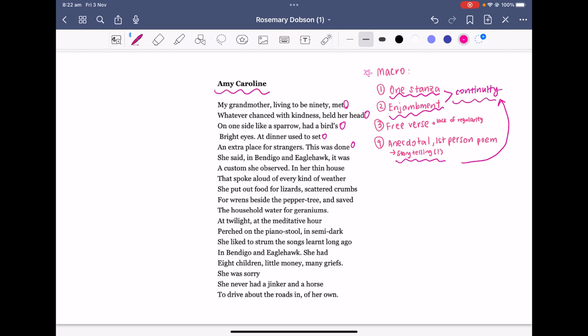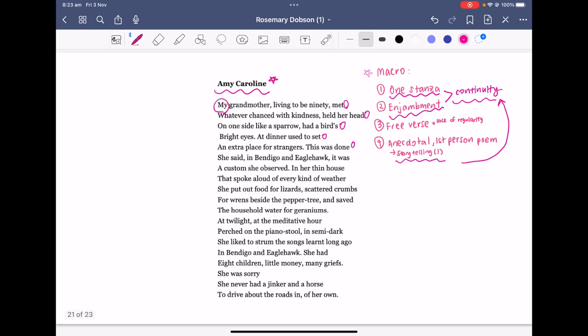Another thing to consider is how this poem is anecdotal and written in first person. We start off with 'my grandmother,' adding a more personal voice and making the poem seem like a personal story — the communication of an individual's personal experience. It's as if Dobson is relaying her own experiences for us to resonate with. It's anecdotal because she is reflecting upon her experiences of her grandmother, Amy Caroline, and sharing the story of her lived experiences.